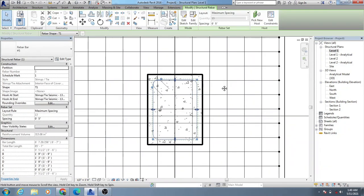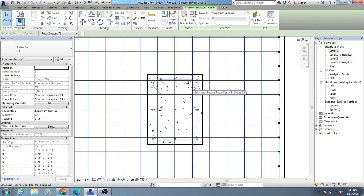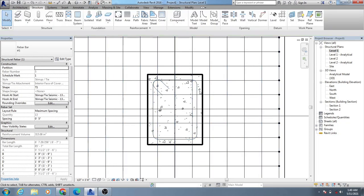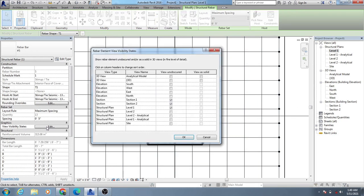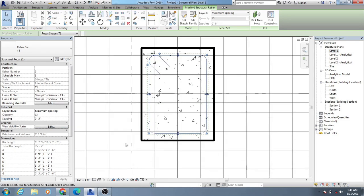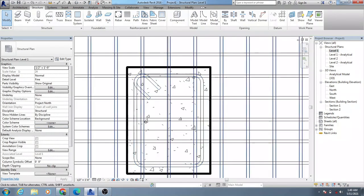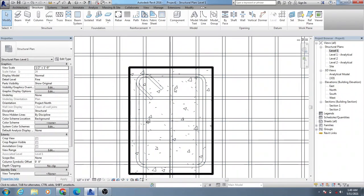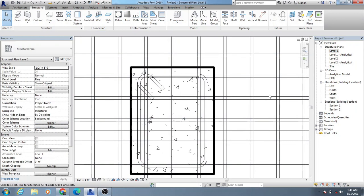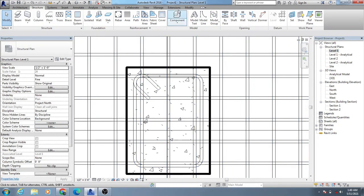Now we will provide our longitudinal reinforcement. I'll go back to Level 1 and provide our longitudinal reinforcement. There are two ways to do this. Before that, I'll select it, then from the visibility settings I'll adjust the view. Just see — we are now seeing our reinforcement here.